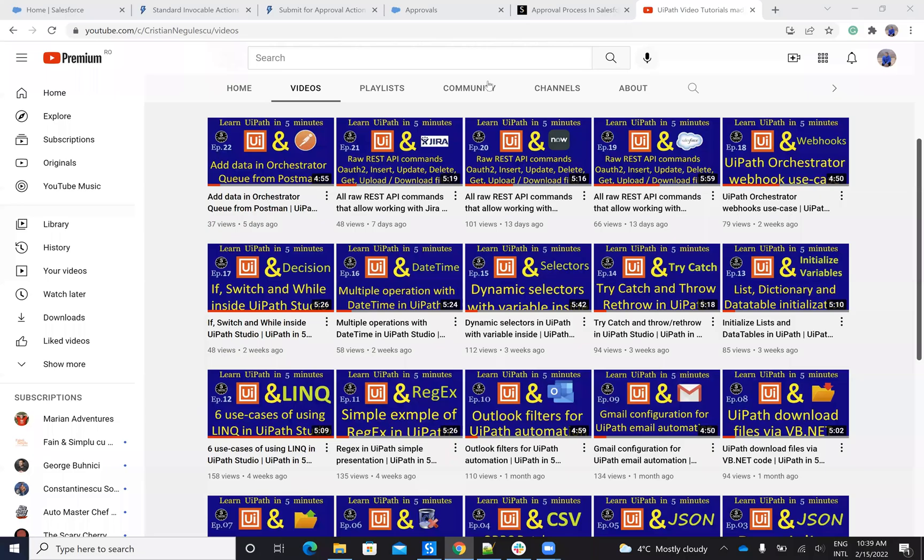Hello everyone, my name is Cristian Negolescu and you know me for a lot of automation with your iPad. We have the Salesforce connector, ServiceNow connector, Jira, Confluence and so on.